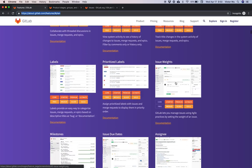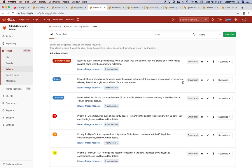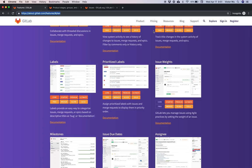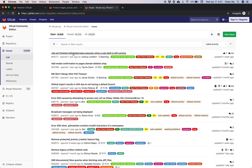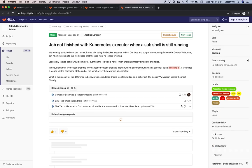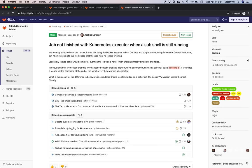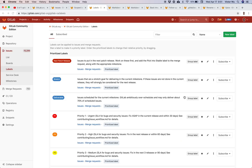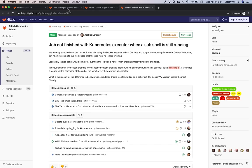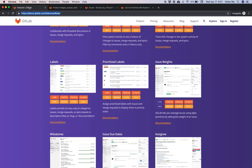Issue weights are used for story points and other equivalent systems for estimating effort. You can go into any issue and add an issue weight, and it will show up in a variety of places including issue boards and issue lists, showing sums of weights.